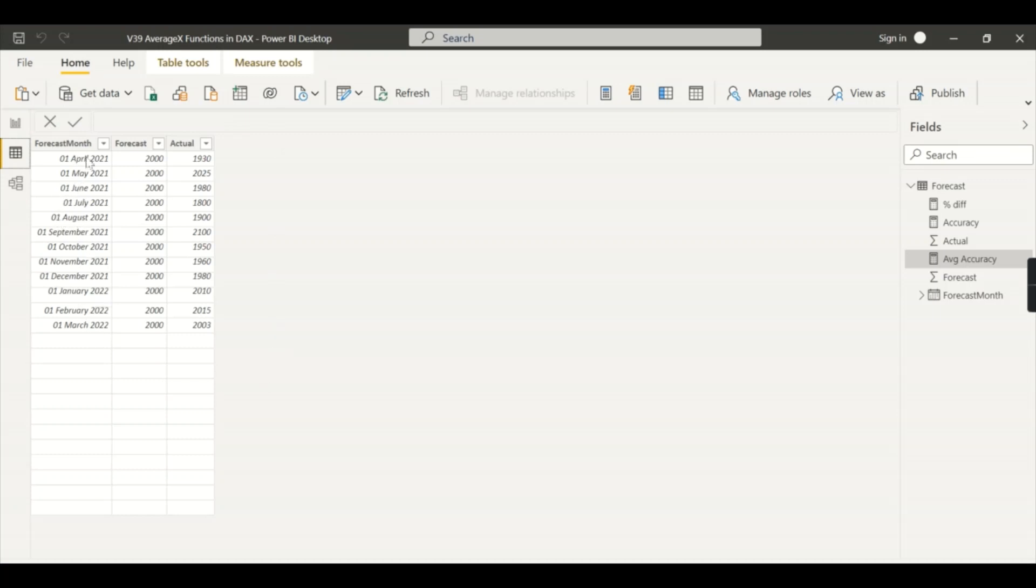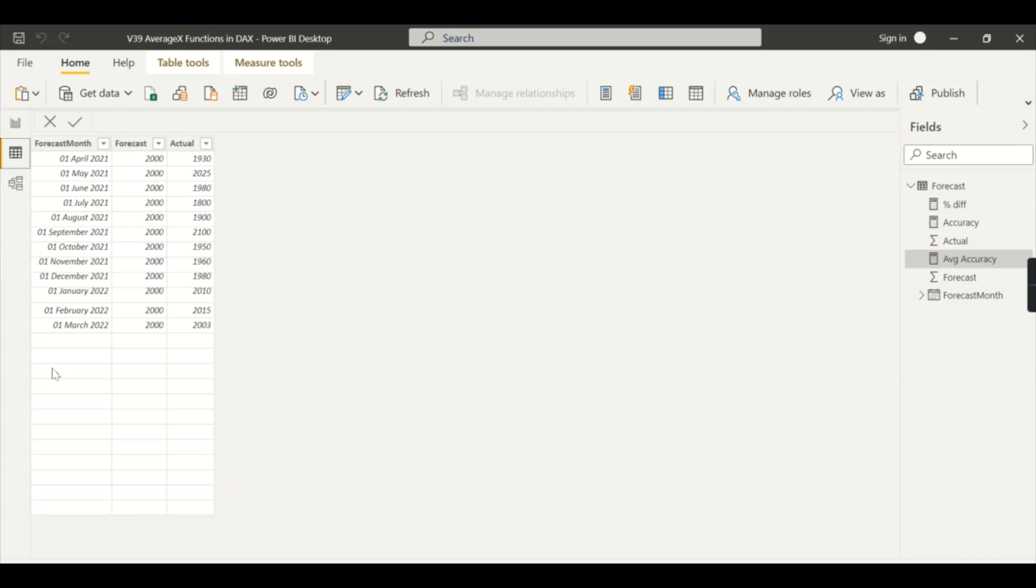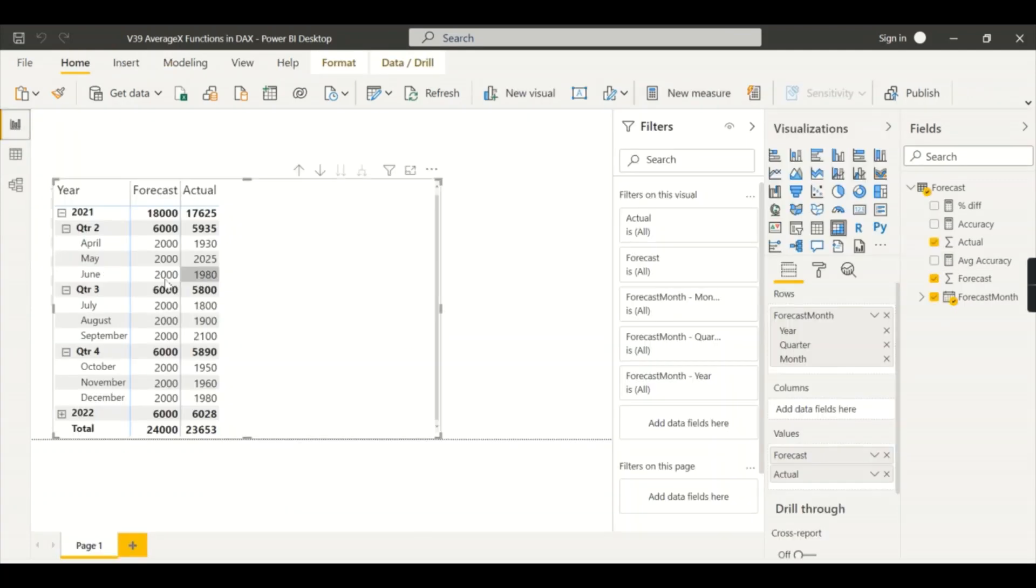This is for 2021 to 2022 fiscal year. So we have forecast value of 2000 each month and this is the actual value. When we are going to apply AVERAGEX, let me try to explain some scenarios where we will get stuck trying to get the average value. Then we will solve that problem using the AVERAGEX function. So let me walk you through the problem. We have forecast and actual values.